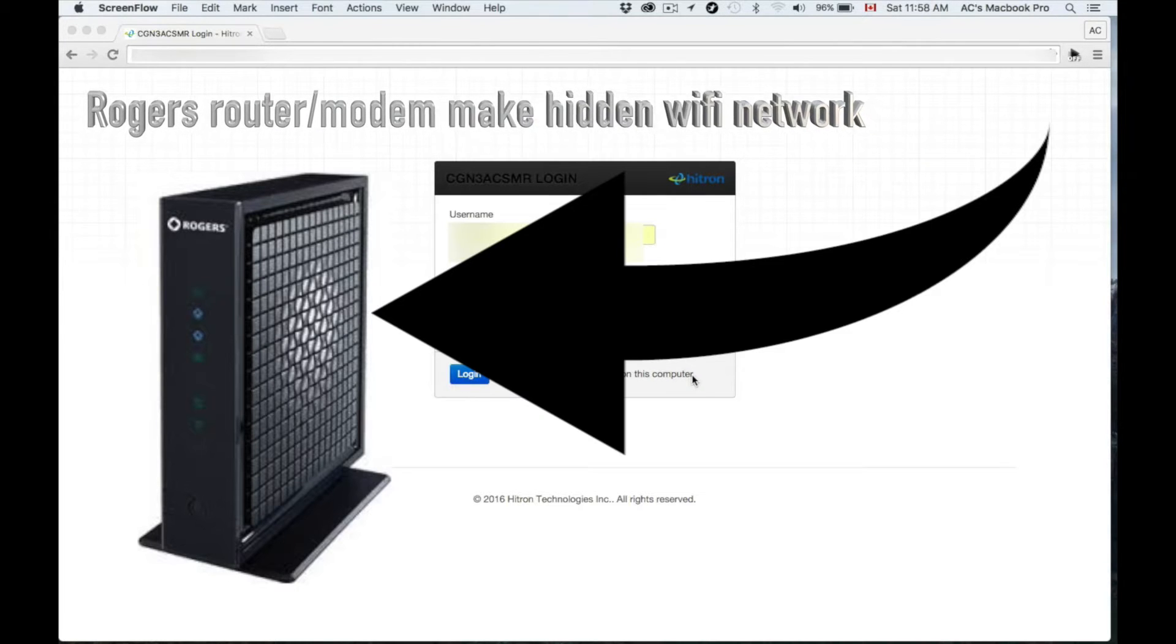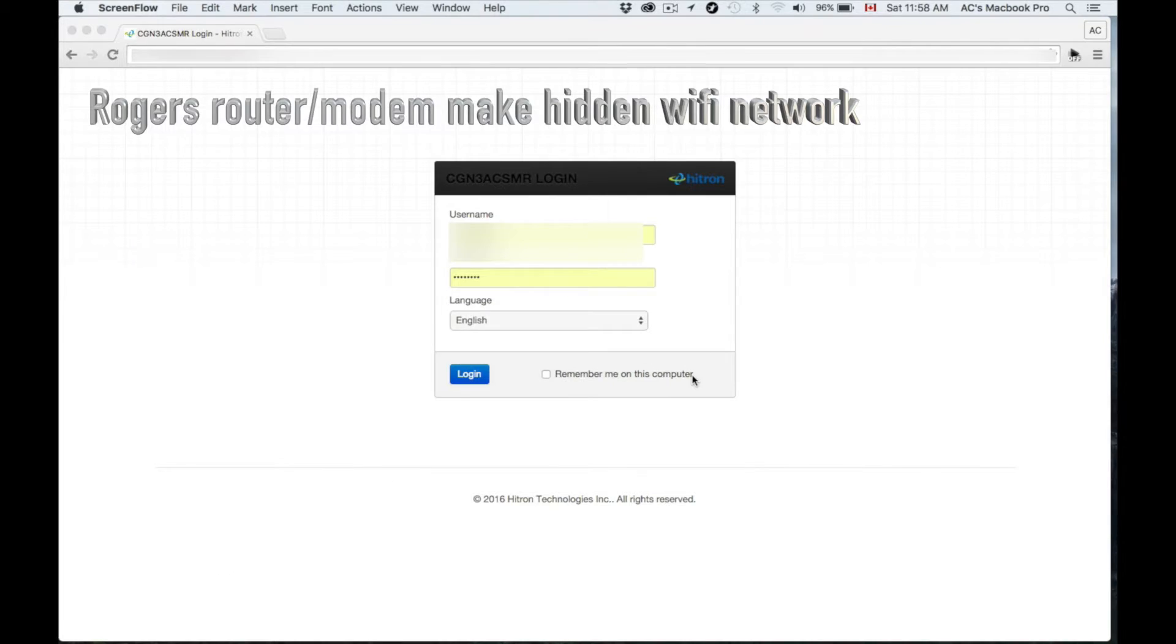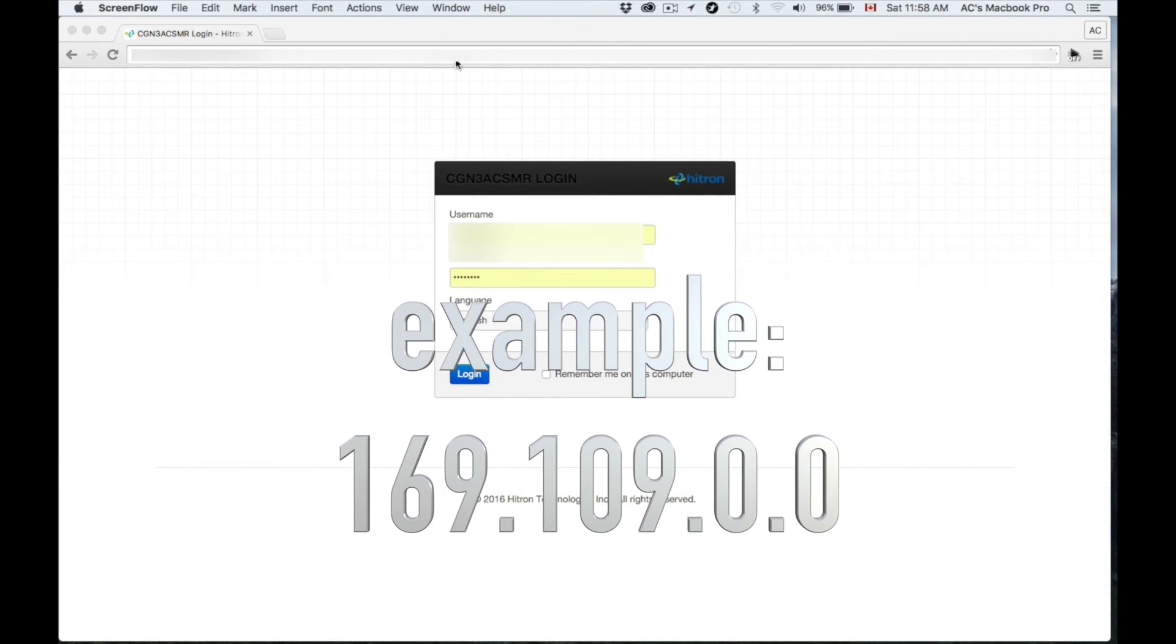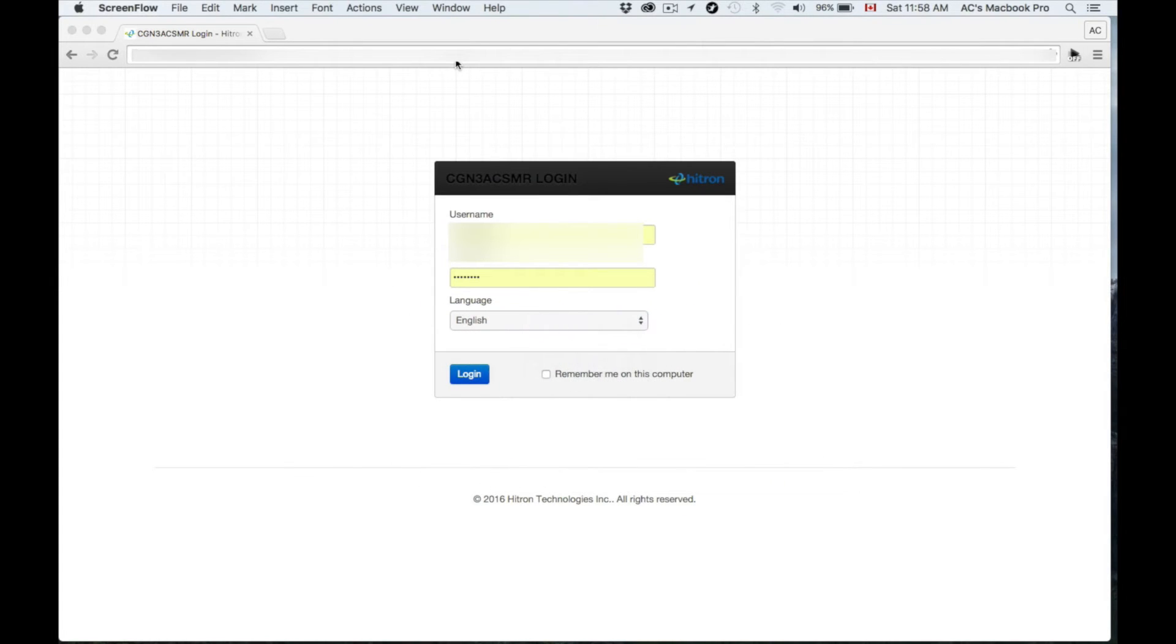On the back of the router, you'll see a web address. You need to put it up here in your web browser. It's a series of numbers and dots, and it's pretty short usually.